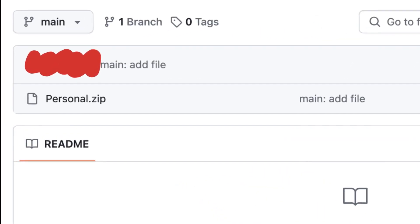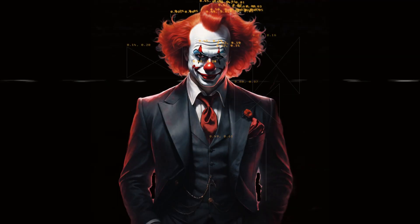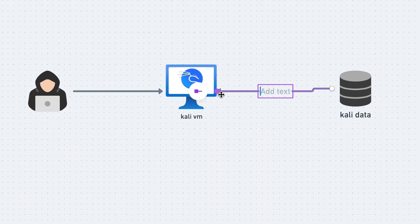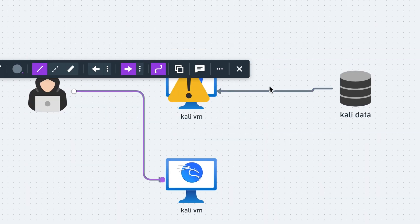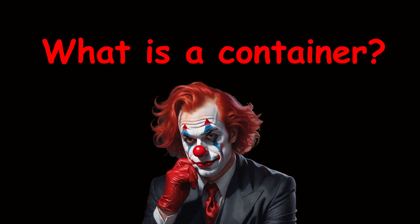Looking for a secure way to store your personal files? In this video, I will show you how I run my Kali virtual machine like a container to solve those problems.